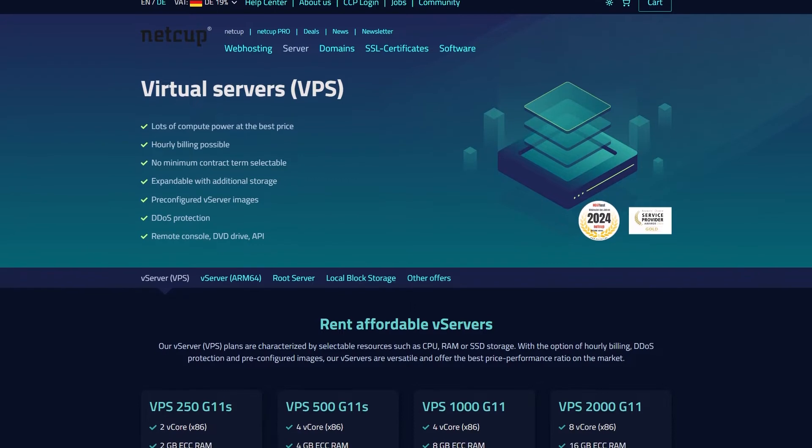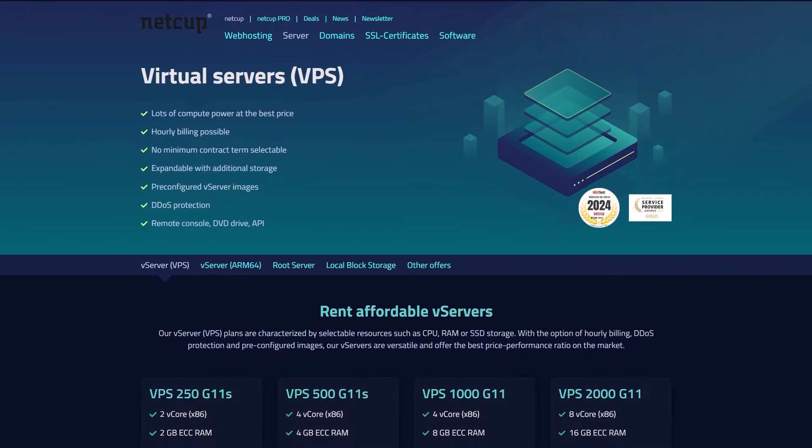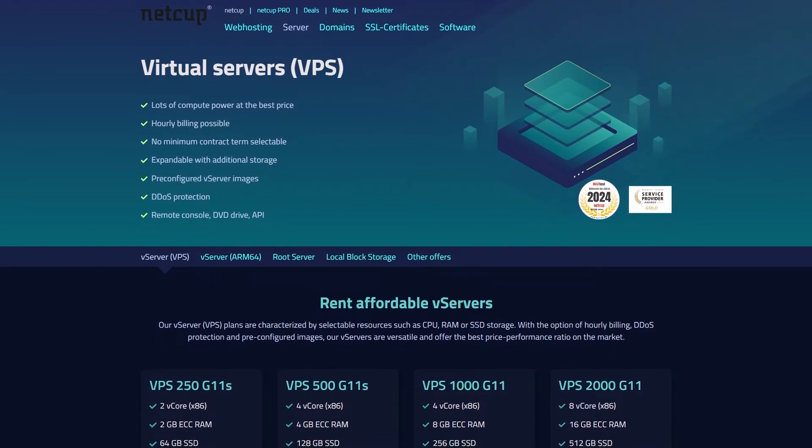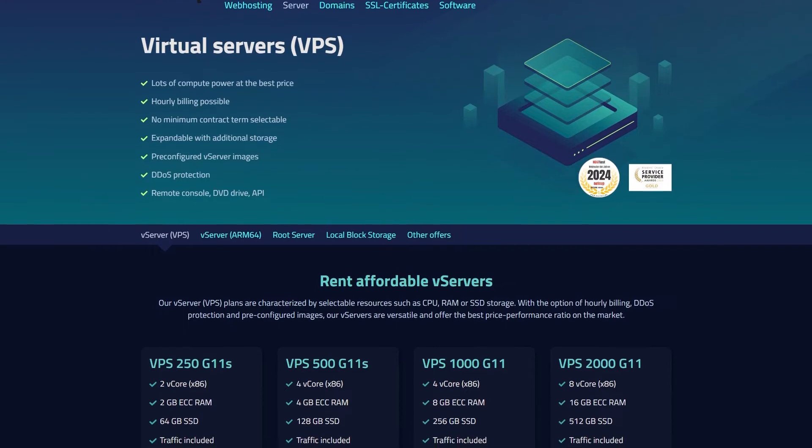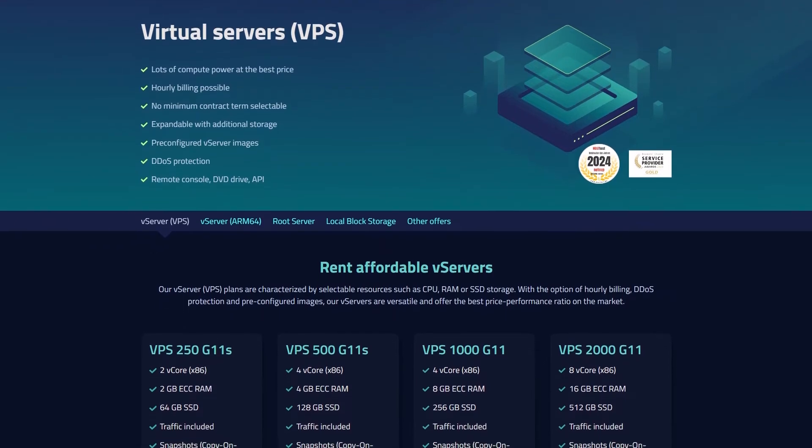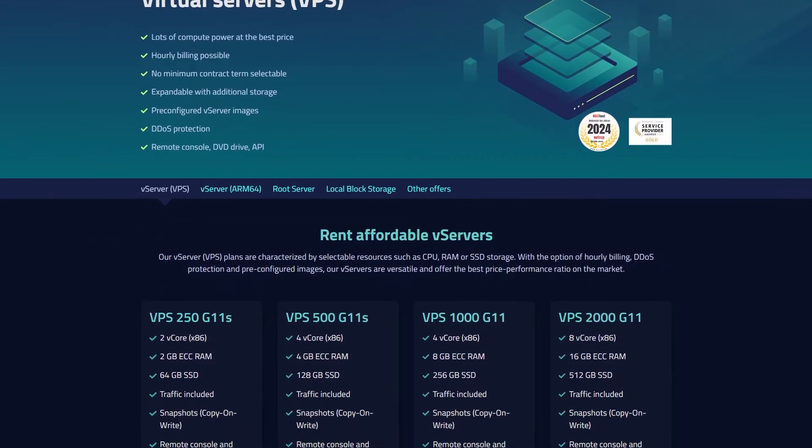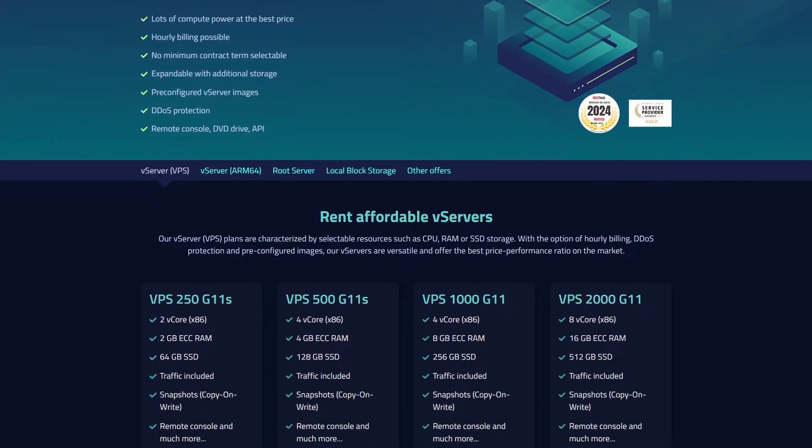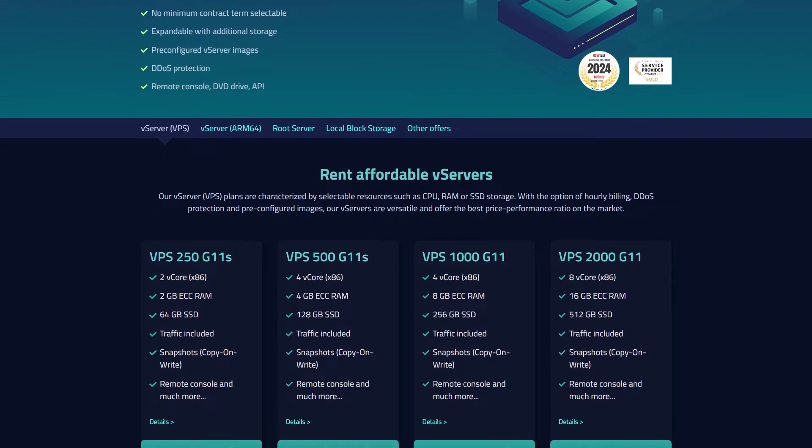For about €4 per month, you get two CPU cores, 2 GB of RAM and 64 GB of SSD storage with a 1 GB per second connection.